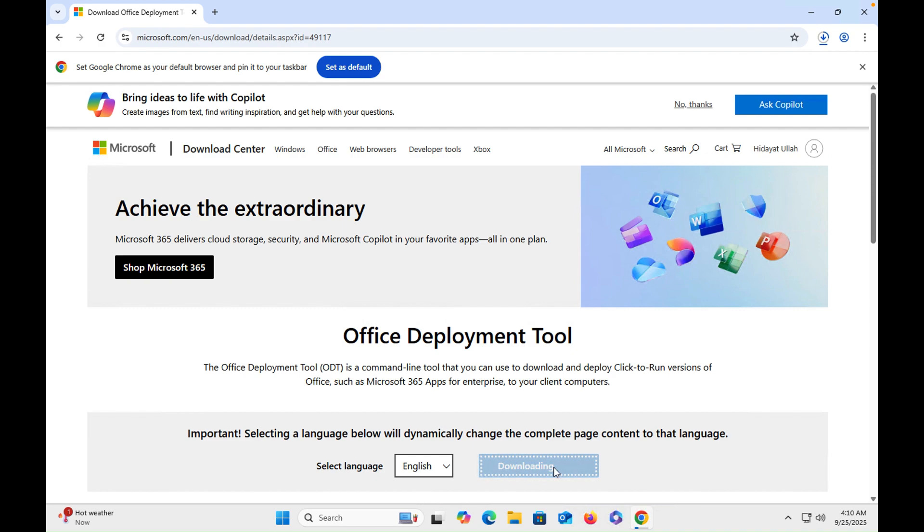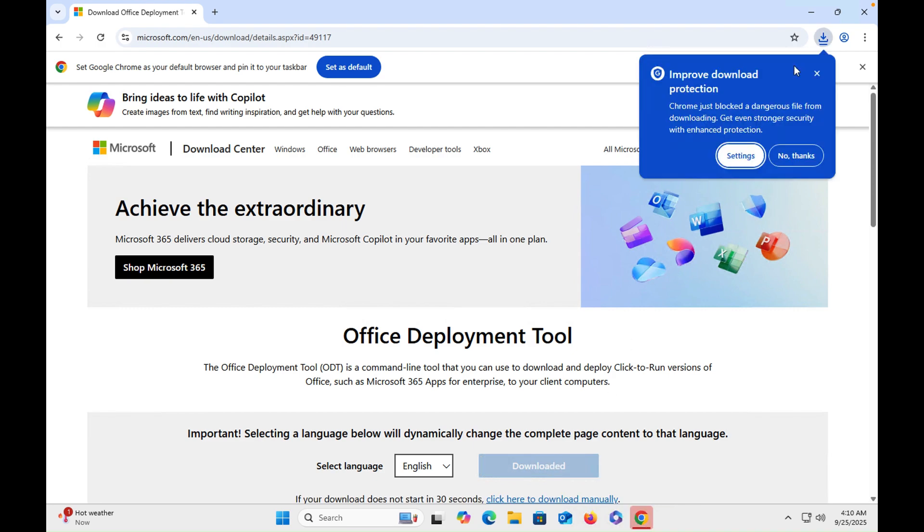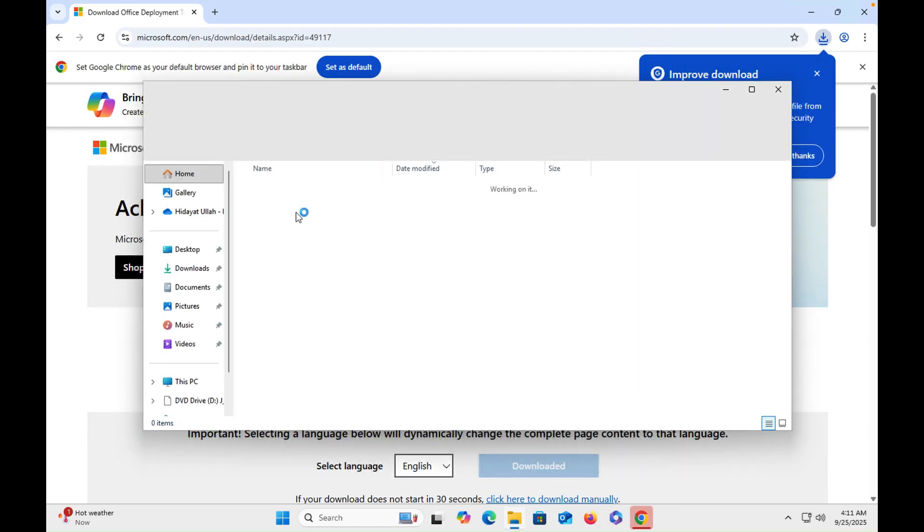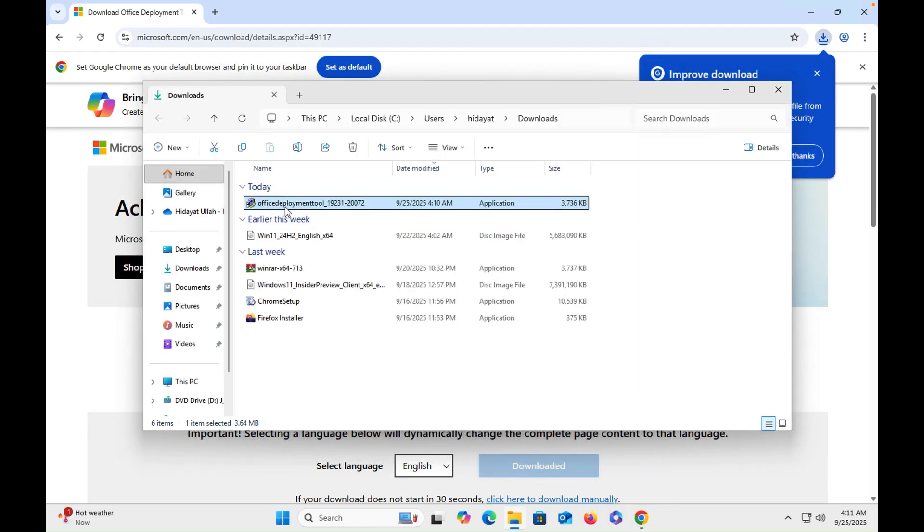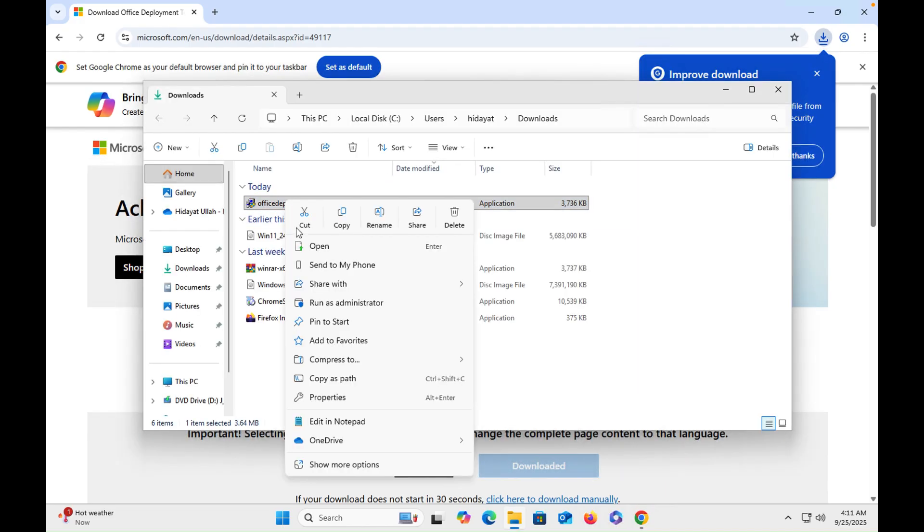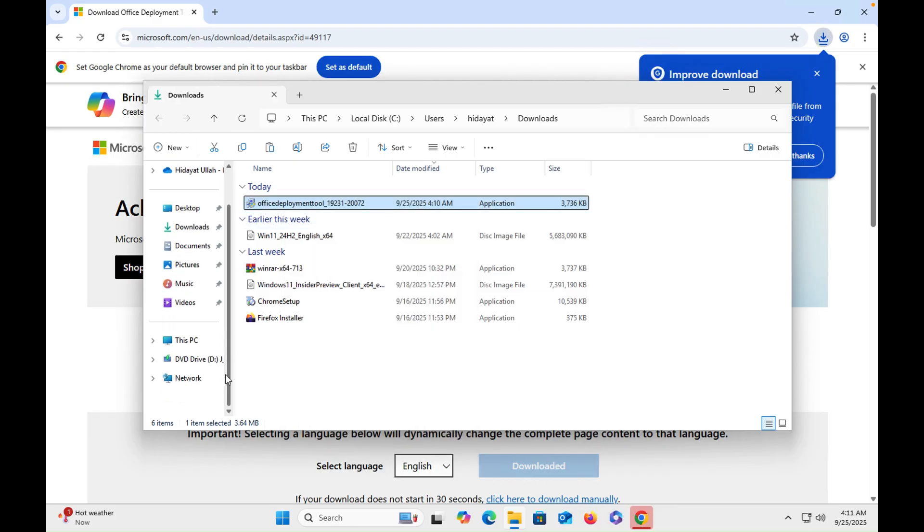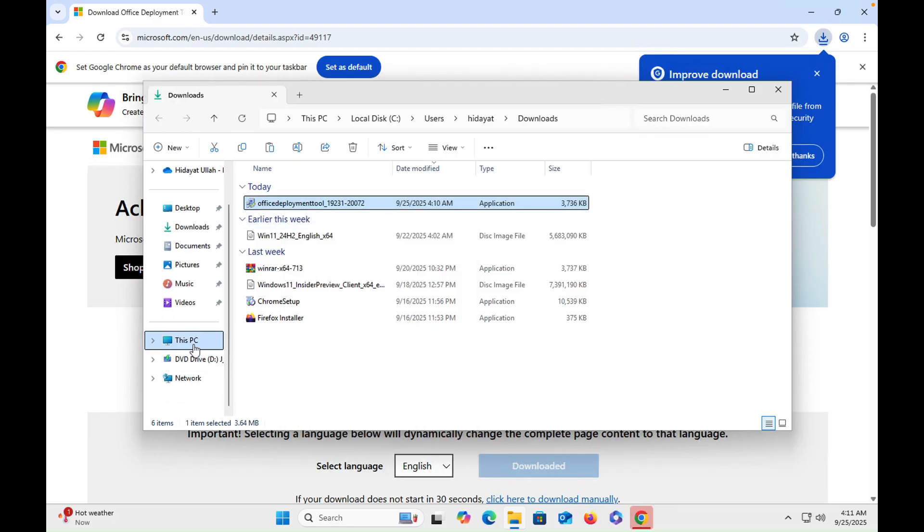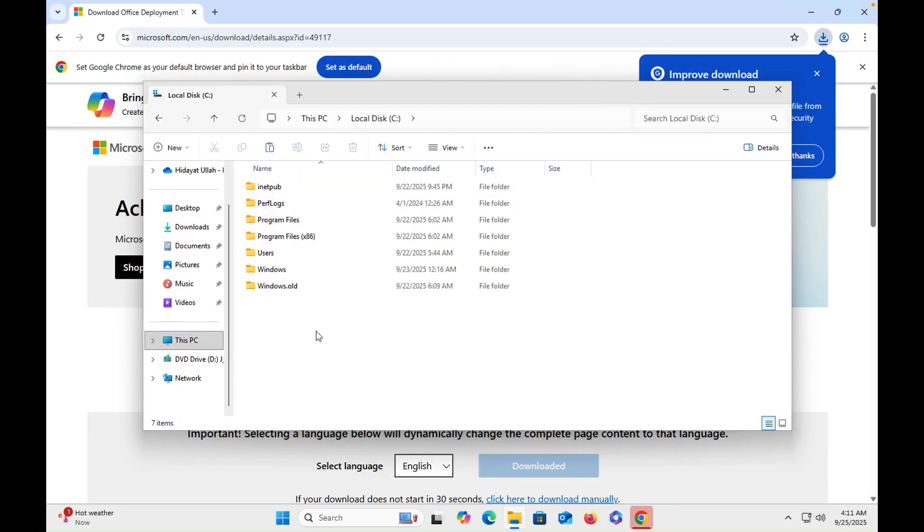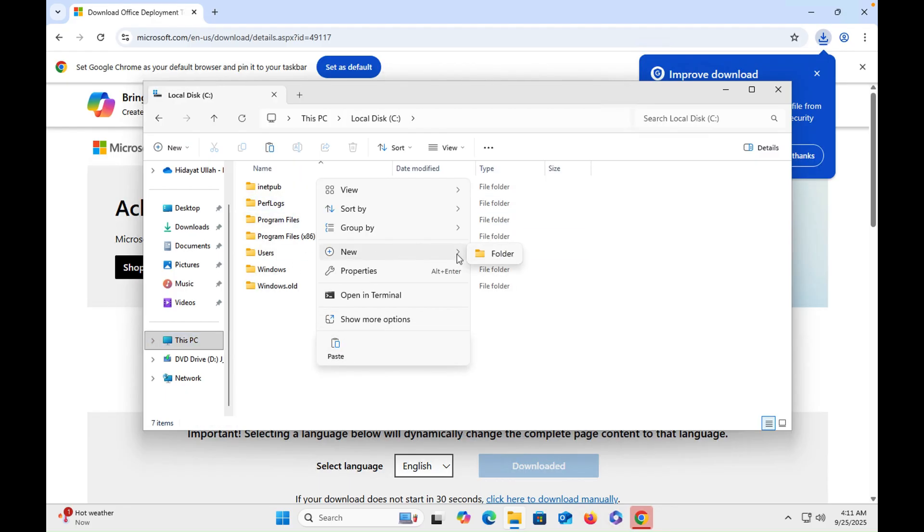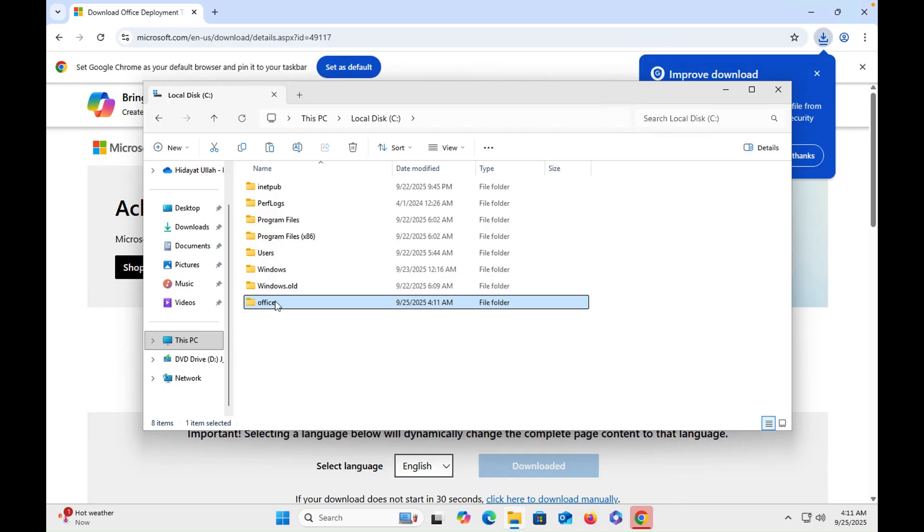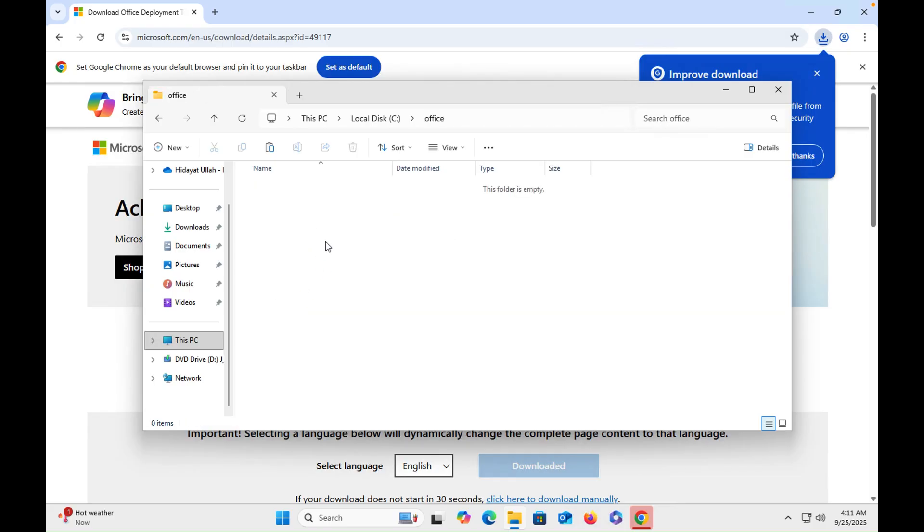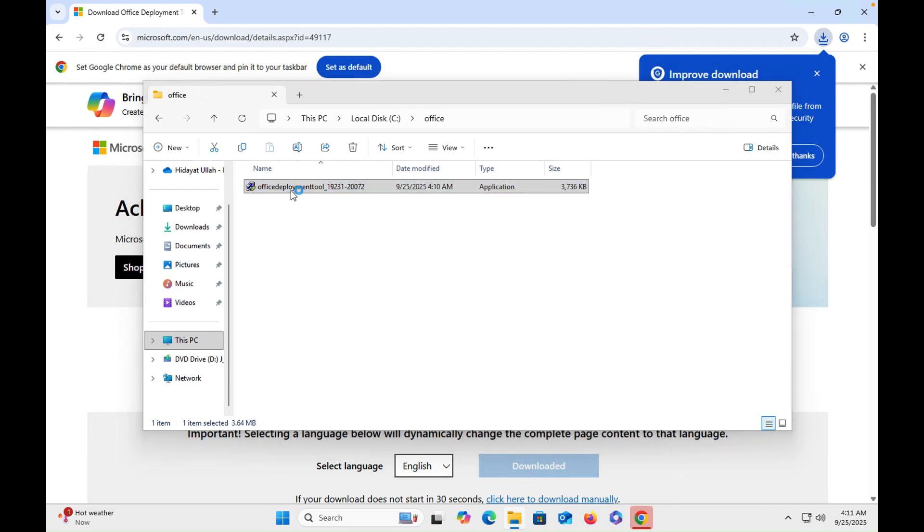So you can see that file has been downloaded, it is a lightweight file. Just cut this file, go into the C drive, then create a folder, give the name Office, then double click on it, paste here. Once you paste here, then you have to double click on it.